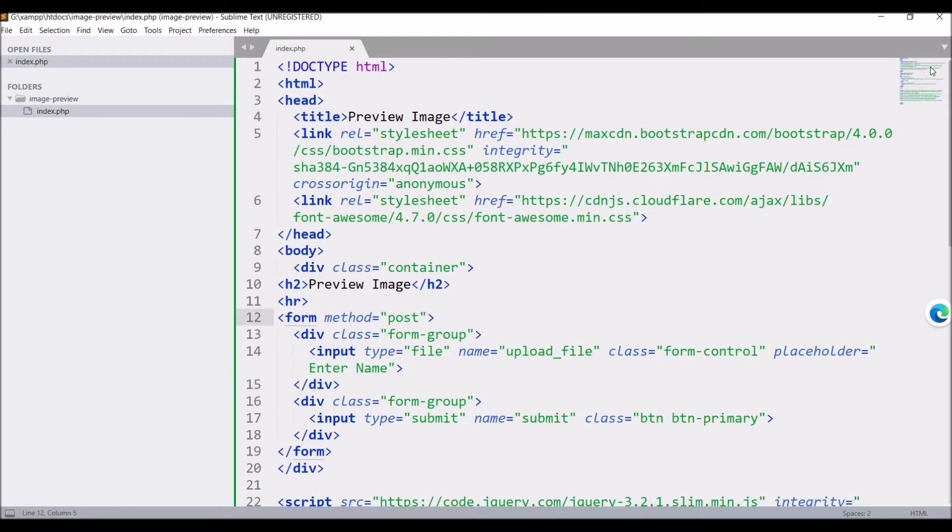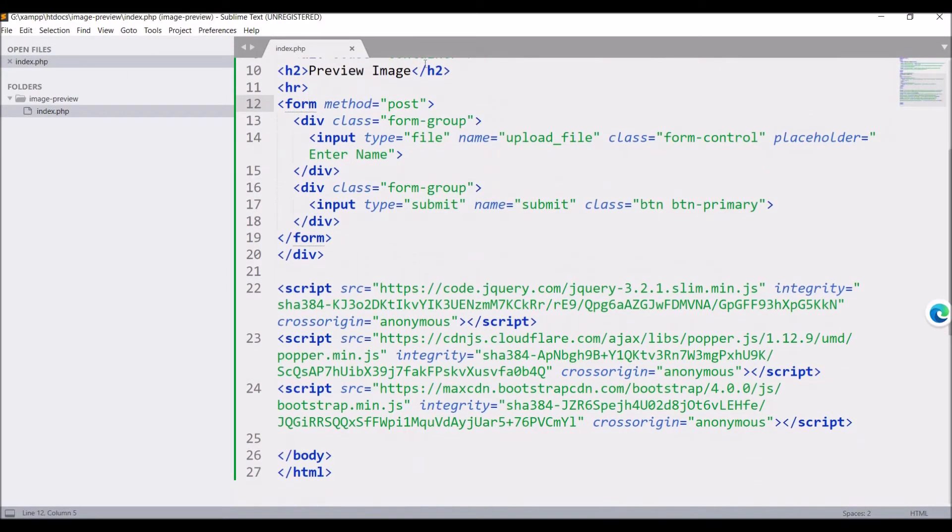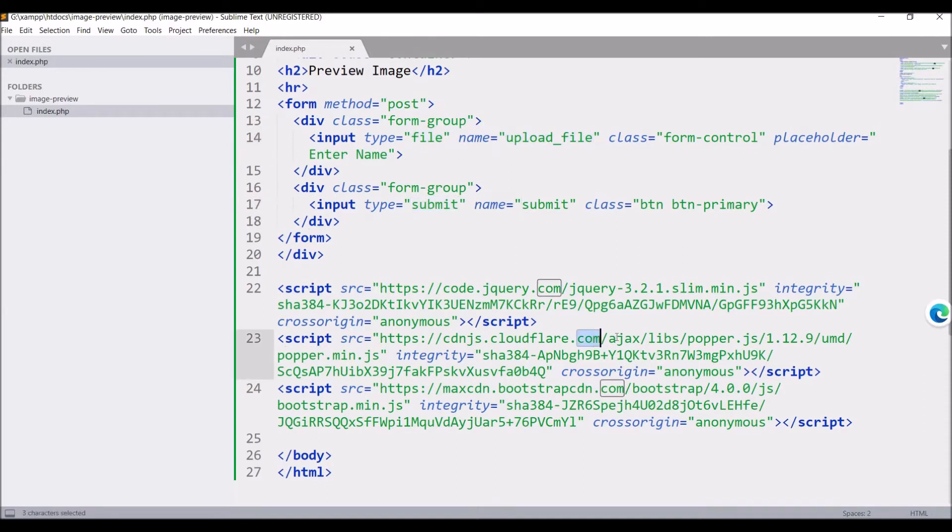I have given a title and after that there is a form with input type file with name upload file, then a submit button. I have included jQuery.